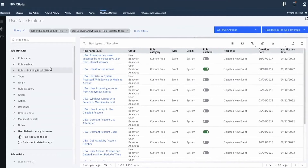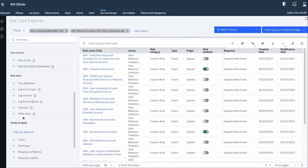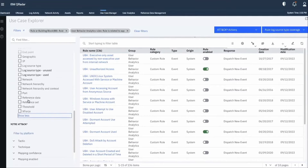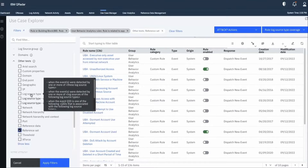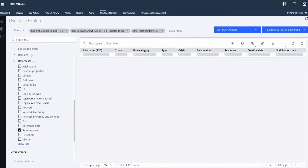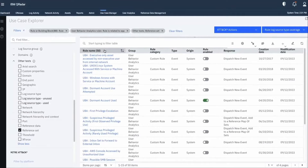In these 136 rules, we want to find out how many are using a reference set. For that we have another filter — we go to Rule Test, select Other Tests, expand it, and choose the reference set option. So we are looking at UBA rules which are using a reference set. We apply the filter, and out of the 136 rules, we now have about 50 rules which are using reference sets and are related to UBA.